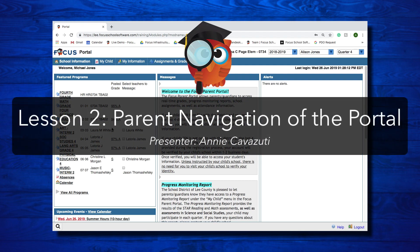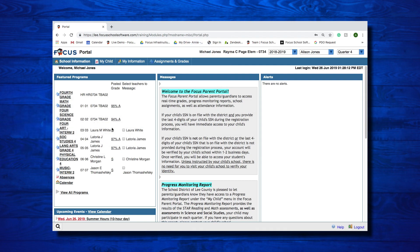Hello, and welcome to this Focus video tutorial on navigating the Parent Portal. In this lesson, you will learn about your portal page, your access to real-time attendance and assignment alerts, portal messages, your students' grades, attendance, and more.